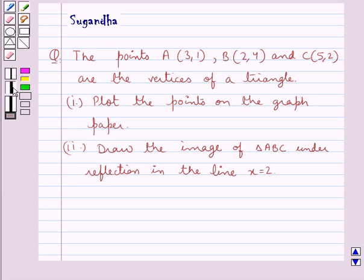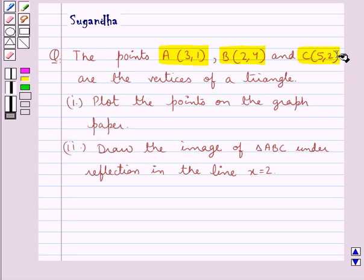Hello and welcome to the session. In this session we discuss the following question: points A with coordinates (3,1), B with coordinates (2,4) and C with coordinates (5,2) are the vertices of a triangle. Draw the points on graph paper and draw the image of triangle ABC under reflection in the line x equal to 2.